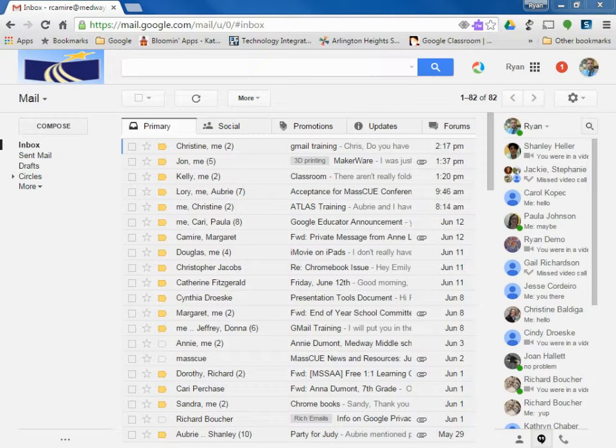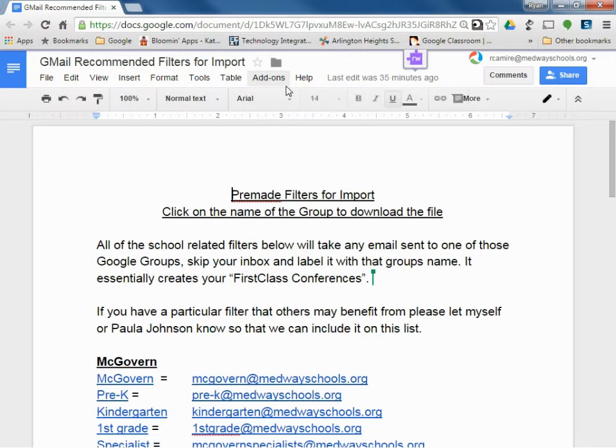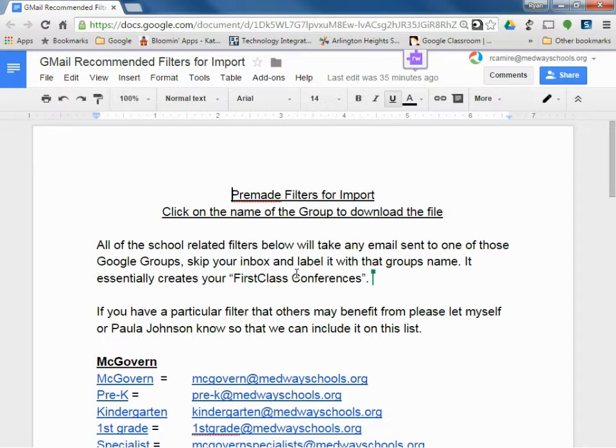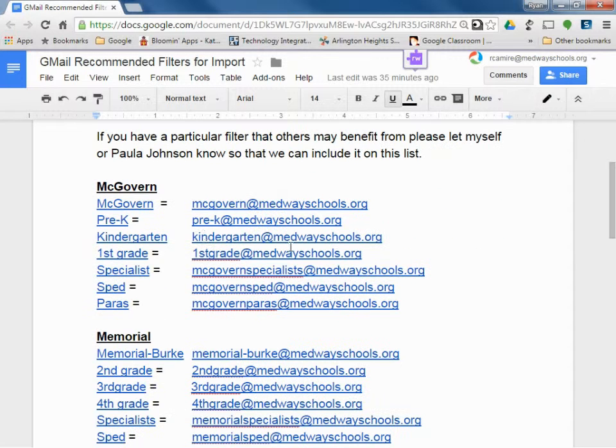I'm going to quickly show you something about importing filters. So what we've done is created some pre-made filters for you to import into your Gmail. These filters are all based upon the Google Groups that were created.